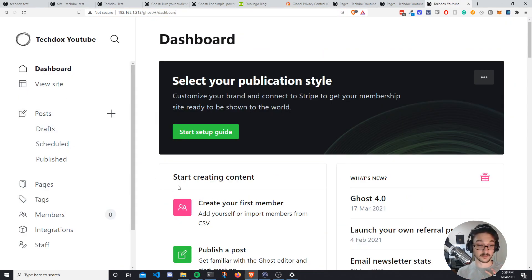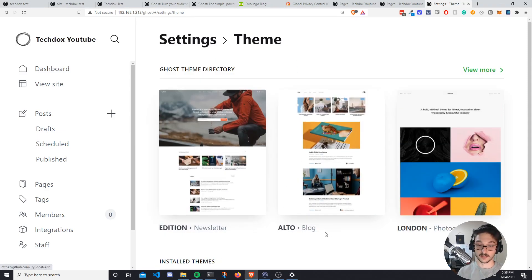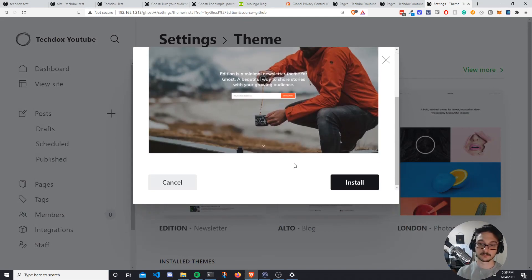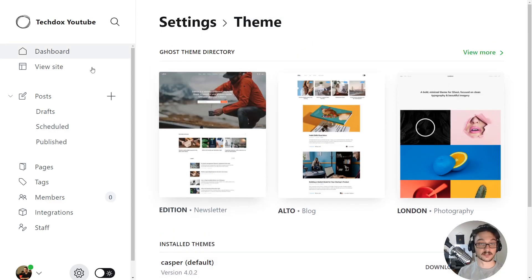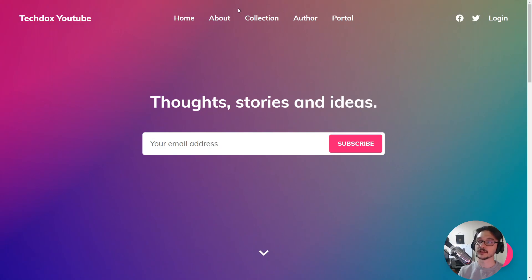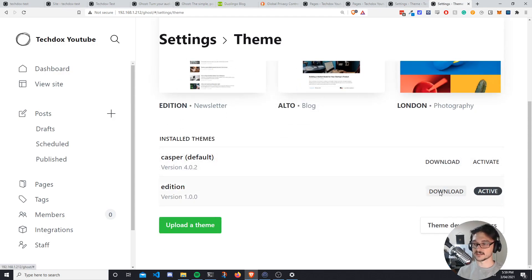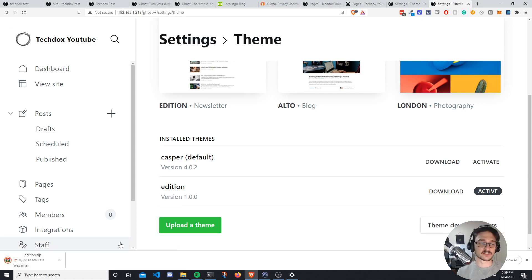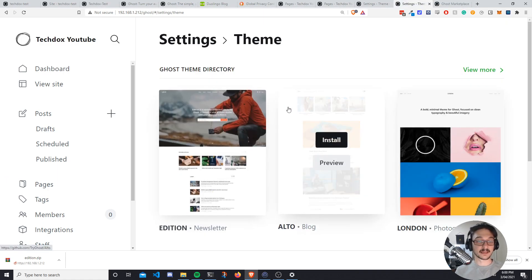Let's quickly look at customizing your website. Scrolling down to Themes, let's change our theme — I'll pick the Newsletter theme, install it, activate it, and now 'Edition' is our active theme. Viewing the site — wow, just like that it's a whole different-looking website. That's how easy it is to change the theme. You can also download these themes, make changes to them since everything is open source, then upload your modified theme. Great if you're good with web design.